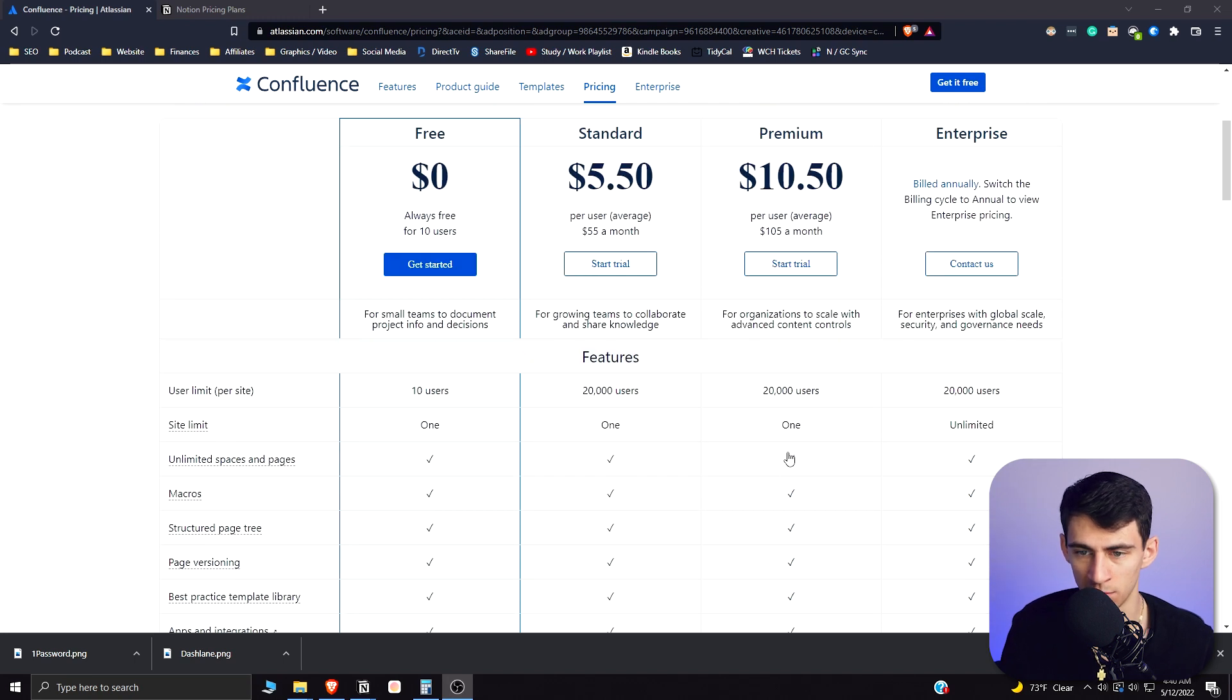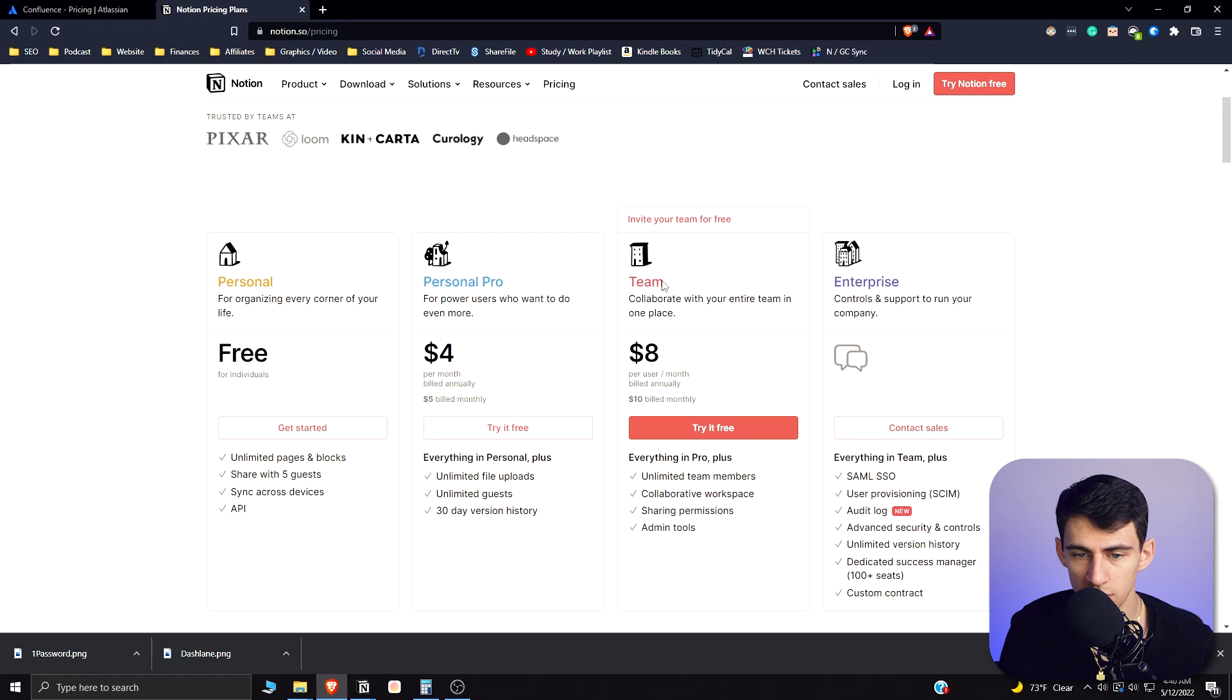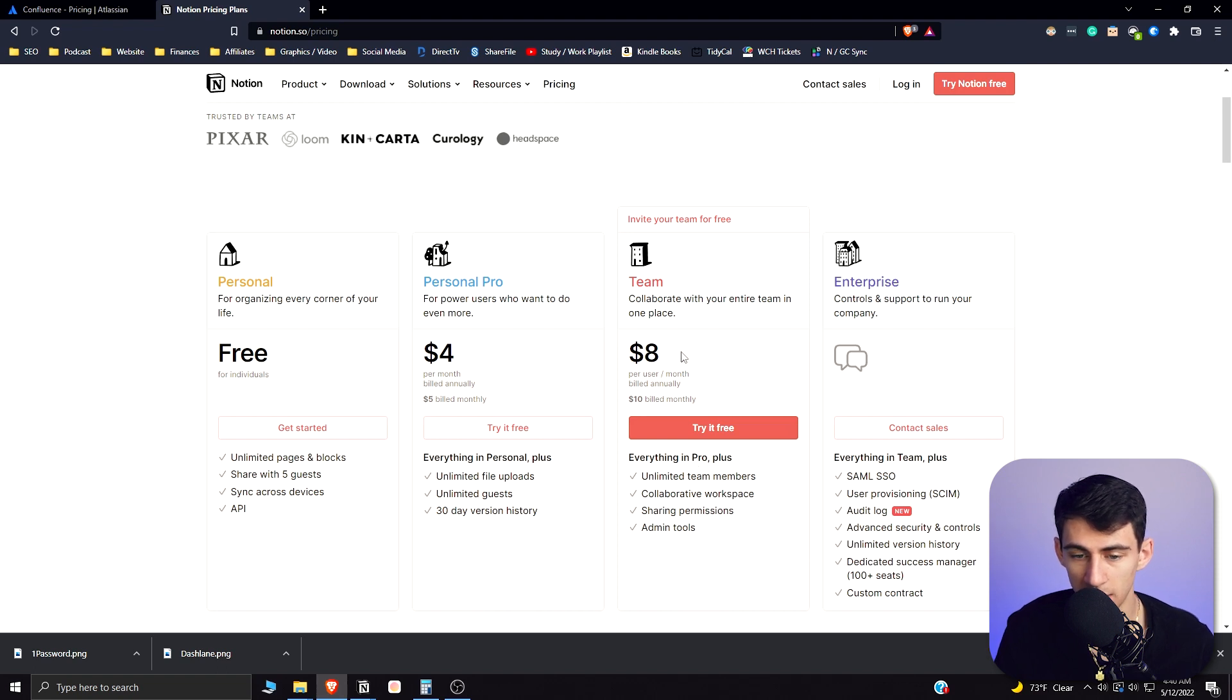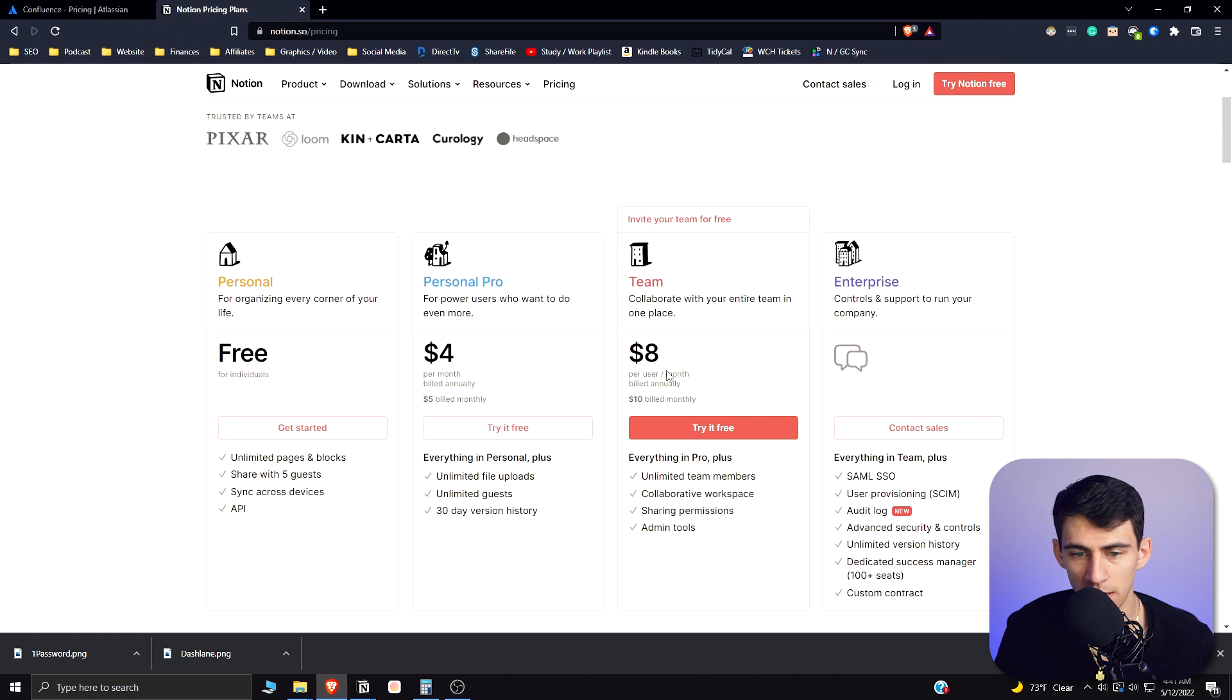From the Notion standpoint, the cost for each person to be in a team plan is $8 a month, and what you get here is collaborative workspaces, sharing permissions, admin tools. So you get pretty much everything that's on the premium plan for $8 a month per person rather than $10.50.